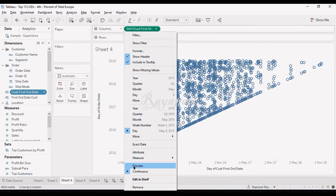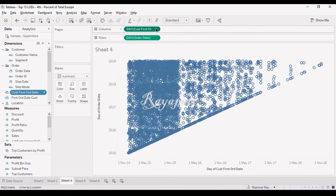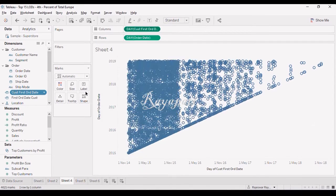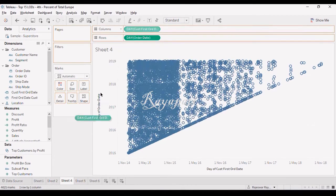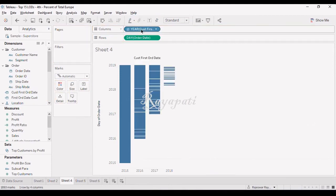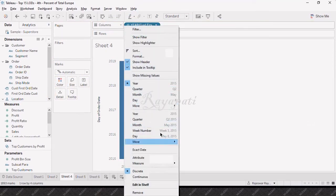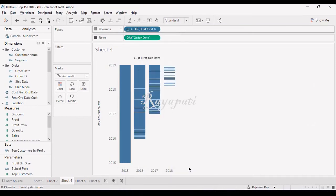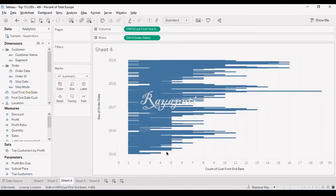But, now what I want is, I want day wise. And rather than taking day wise, what we will do is, I will again drag this, let me drag this, just see me here. And what I will take is, I will take measure. I am converting it to measure and I am counting. See, I am counting every customer on certain given day.